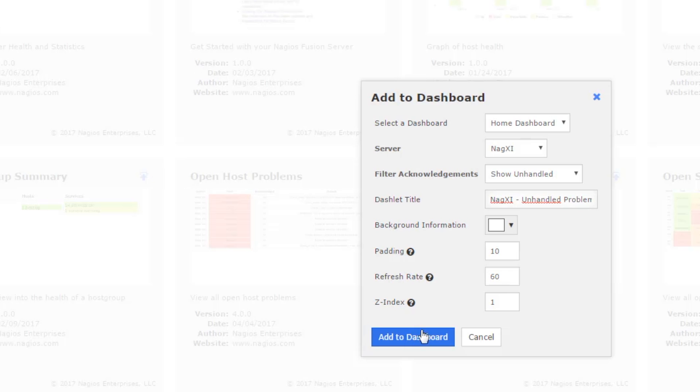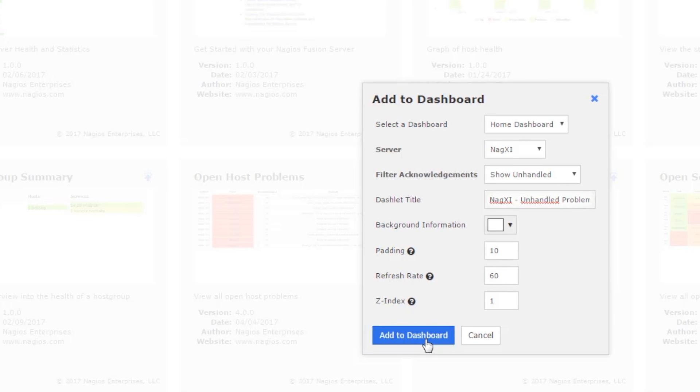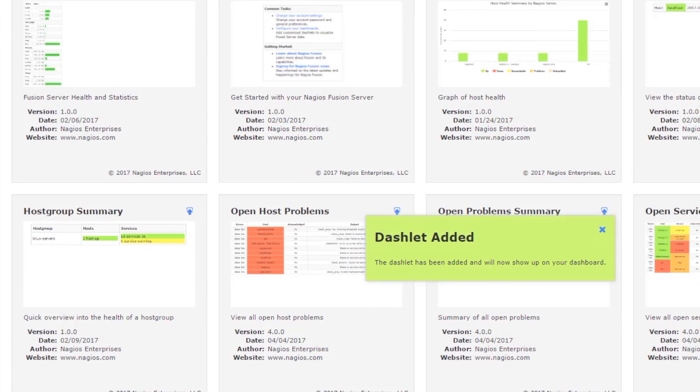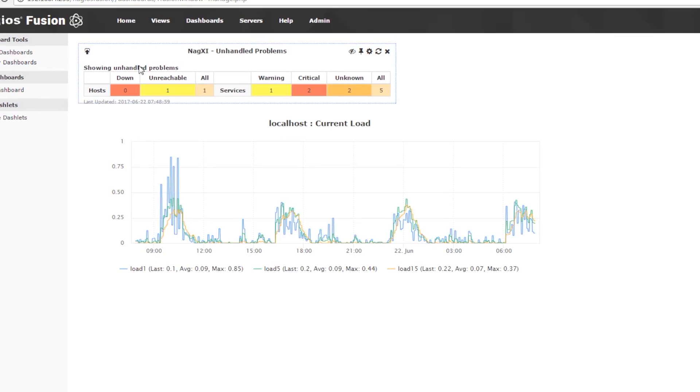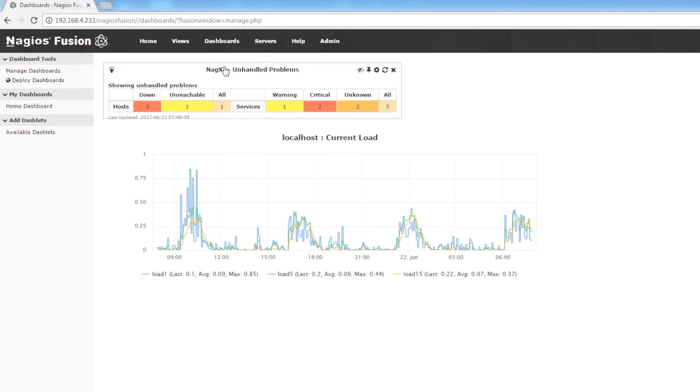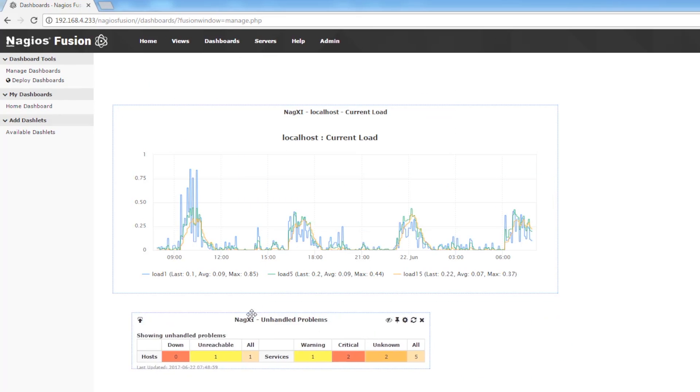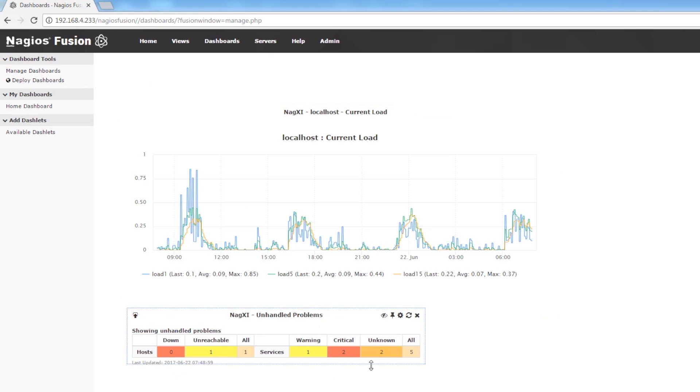We're going to add that to the home dashboard. Go back to the dashboard and you can see that we have a couple dashlets on our dashboard. It's super easy.